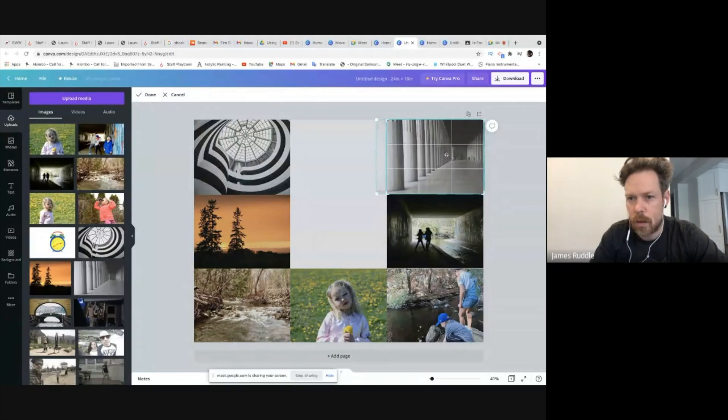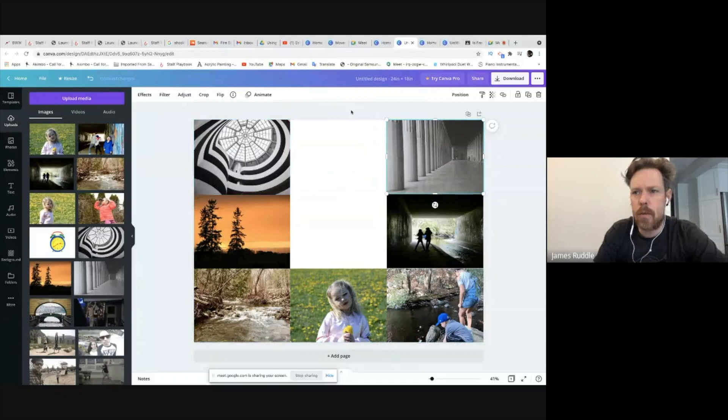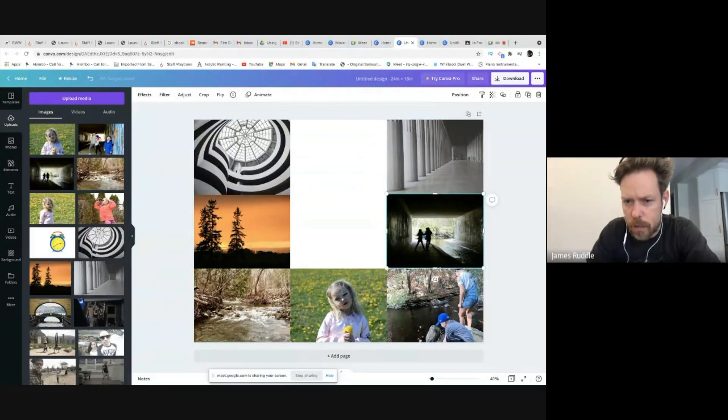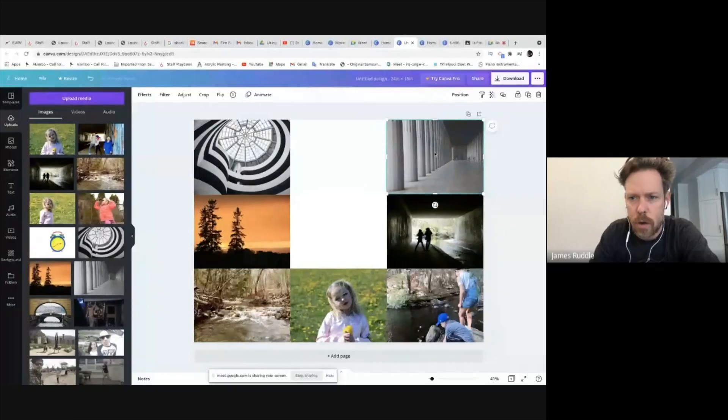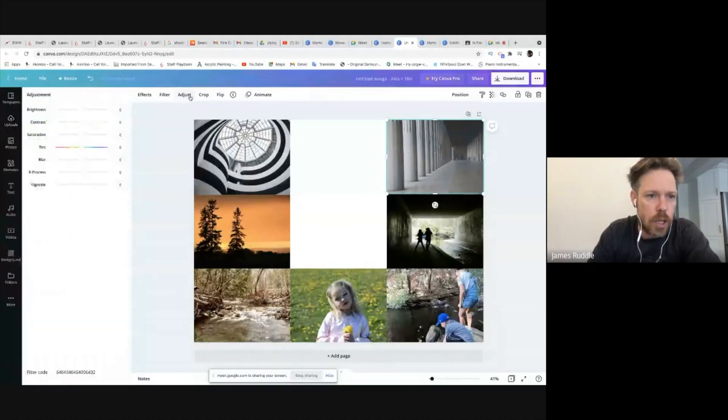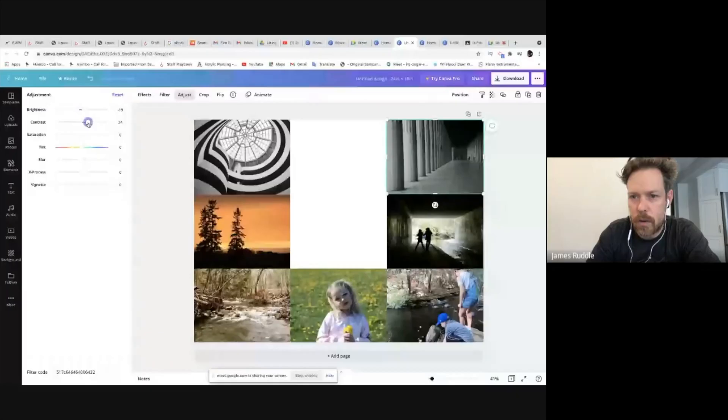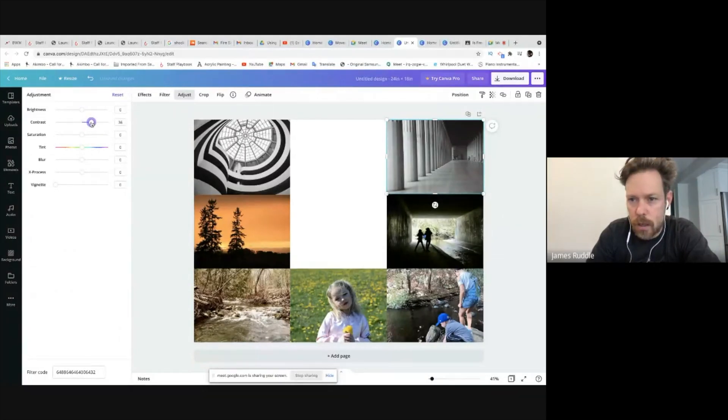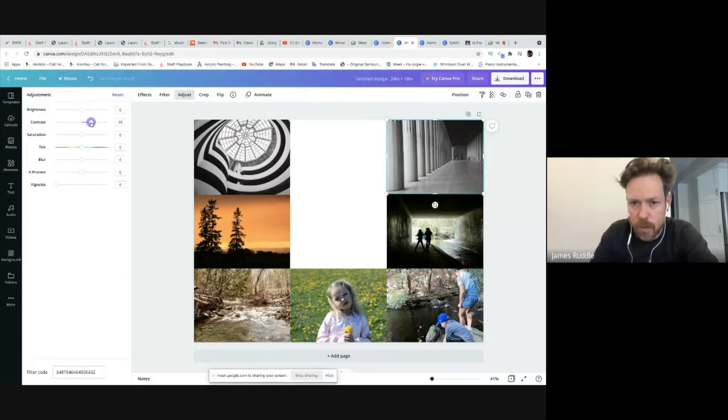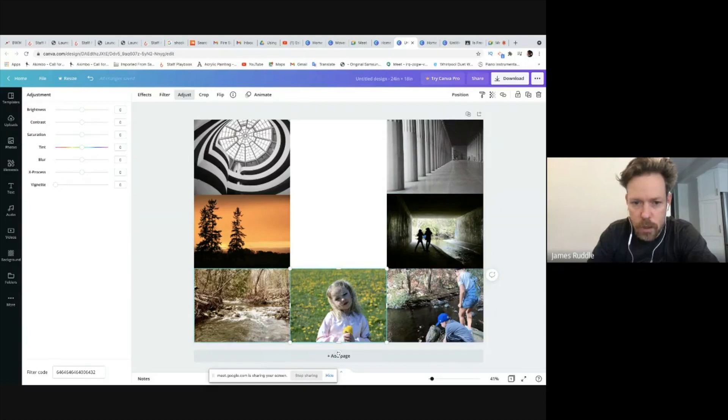And now the one cool thing about this is once I put my photos in, if I need to edit them at all, which in this case I want to edit this one and increase the contrast, I just go over here and I go to image adjustments, and I can change the brightness, the contrast, and all that kind of stuff. So if I wanted to increase that, increase the contrast, yes, something like that. That's better, I like that. And I can do the same with all of these pictures here as well.